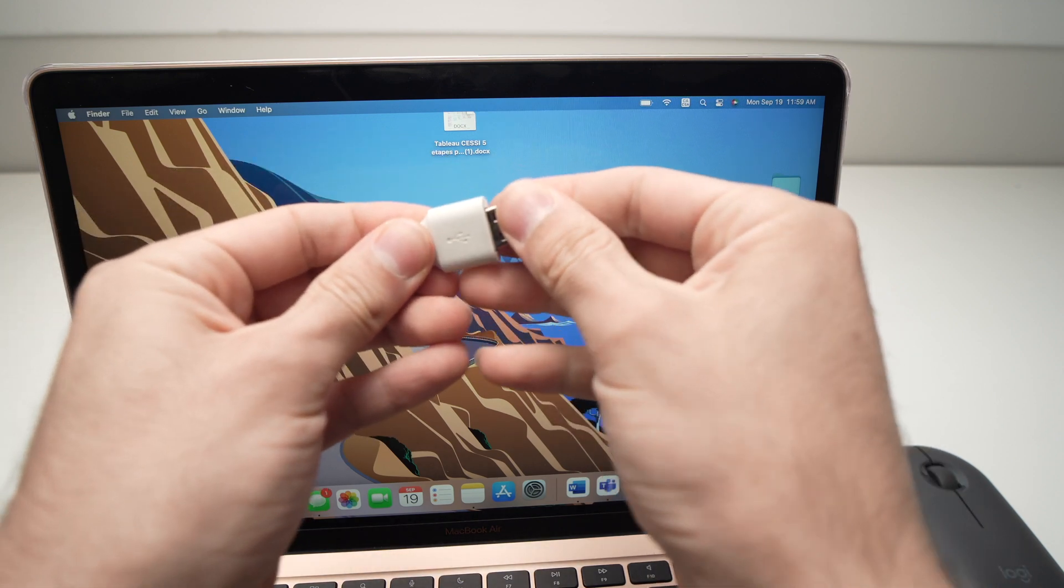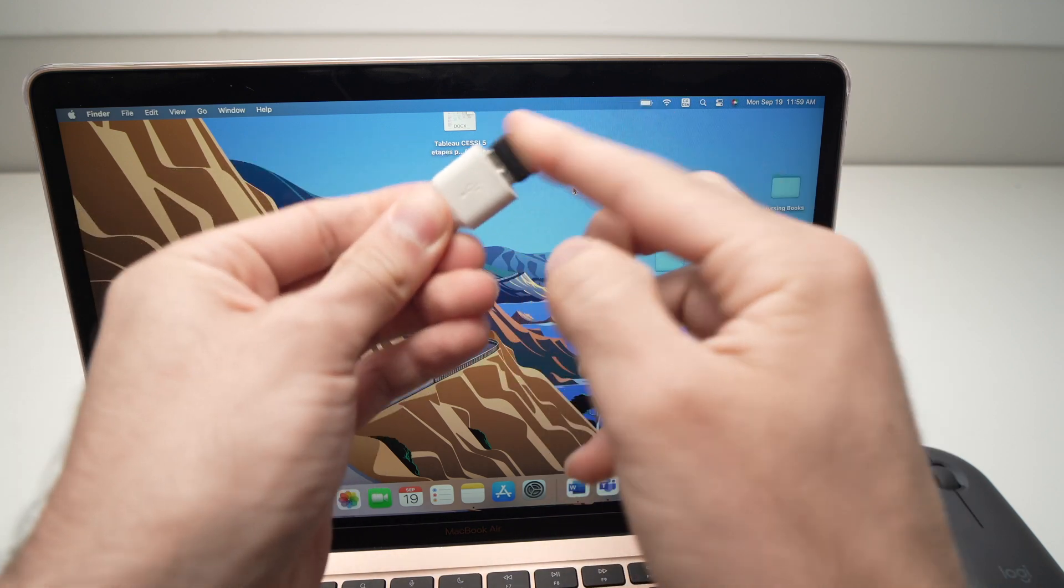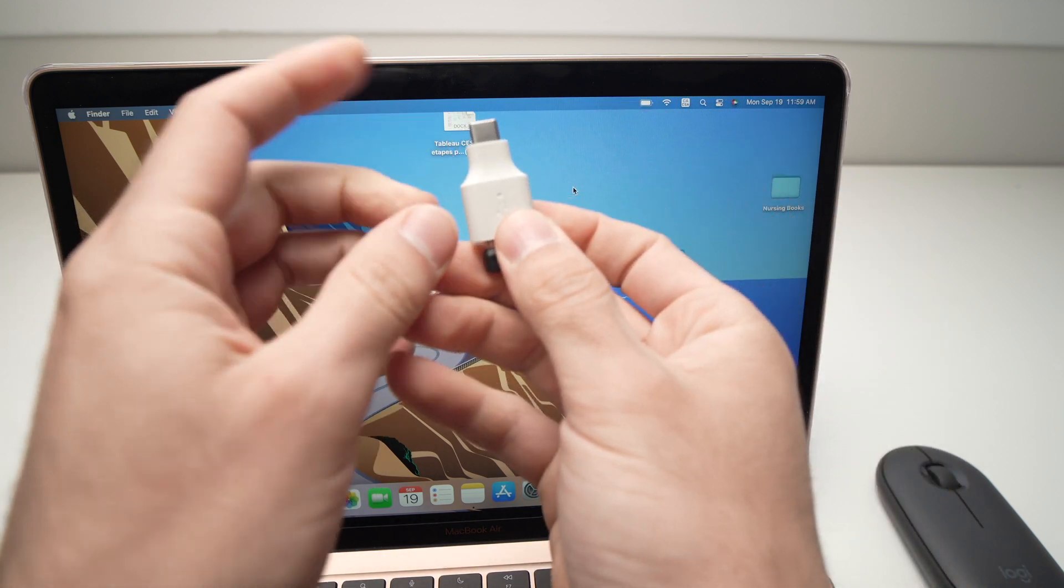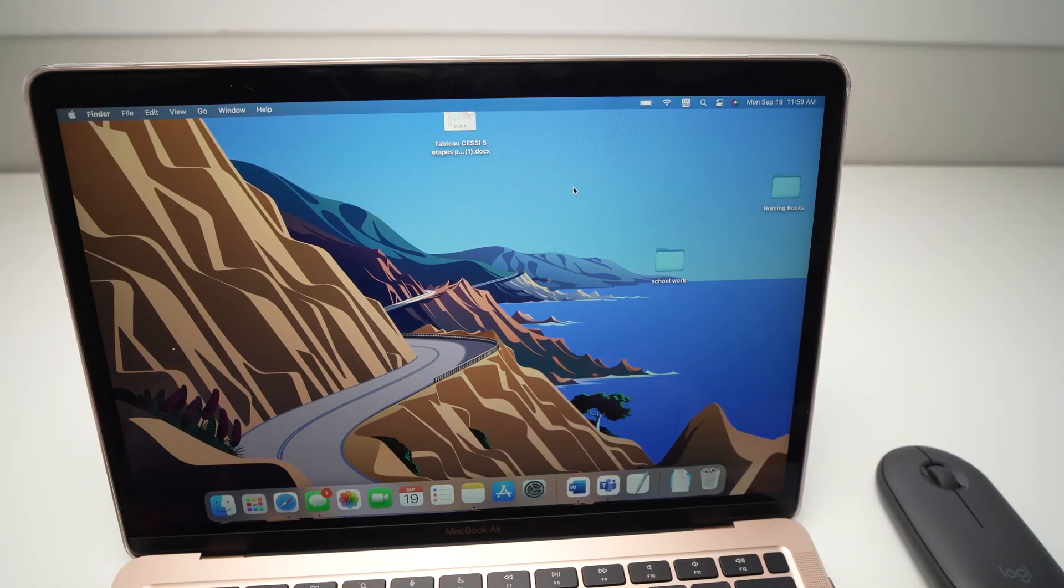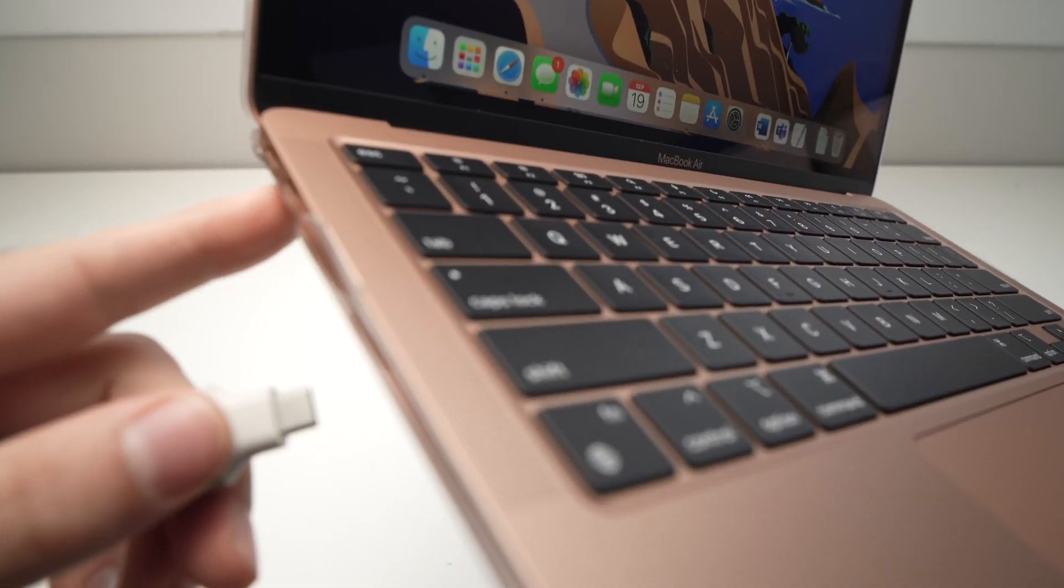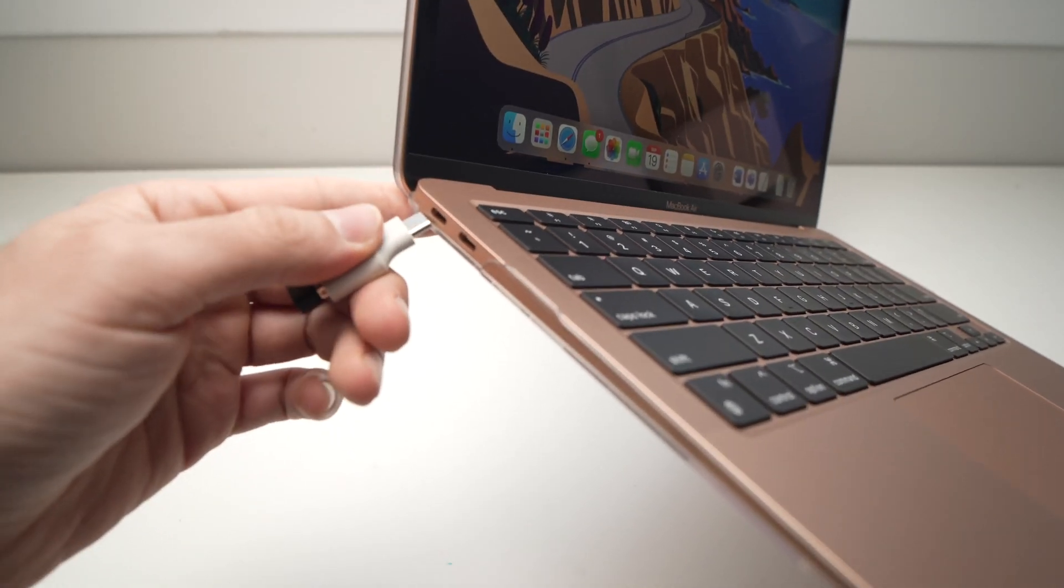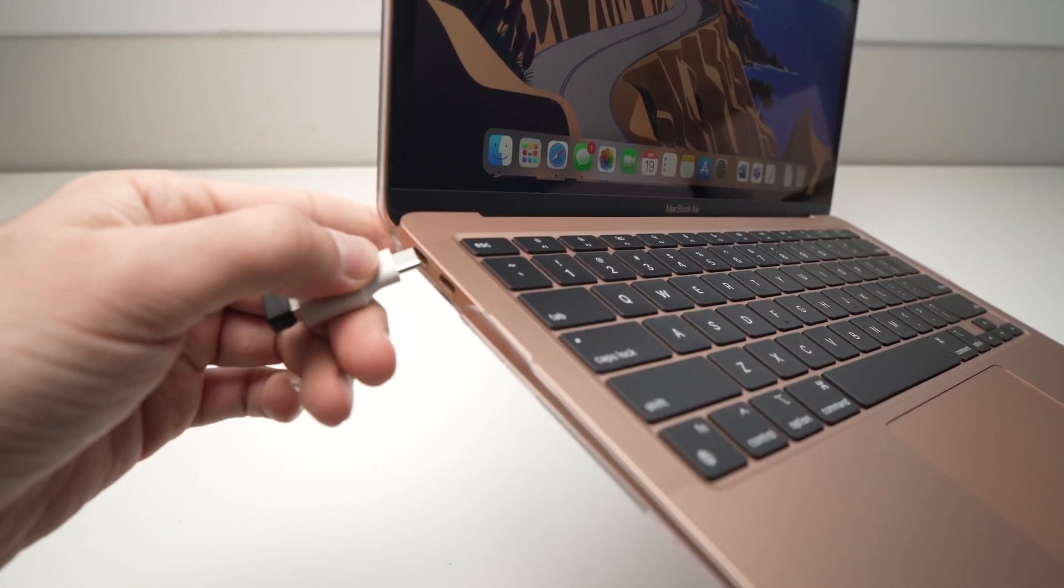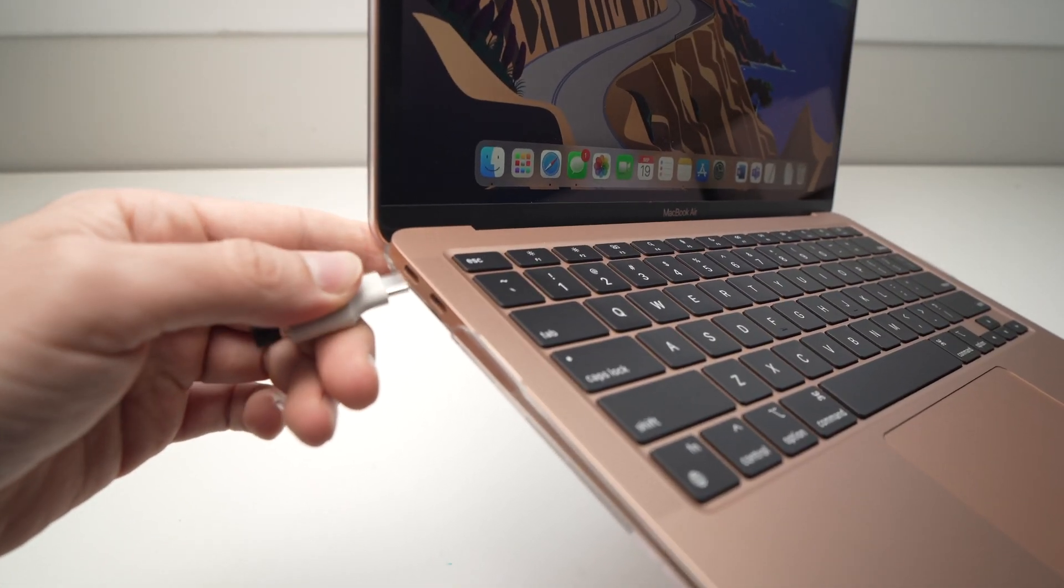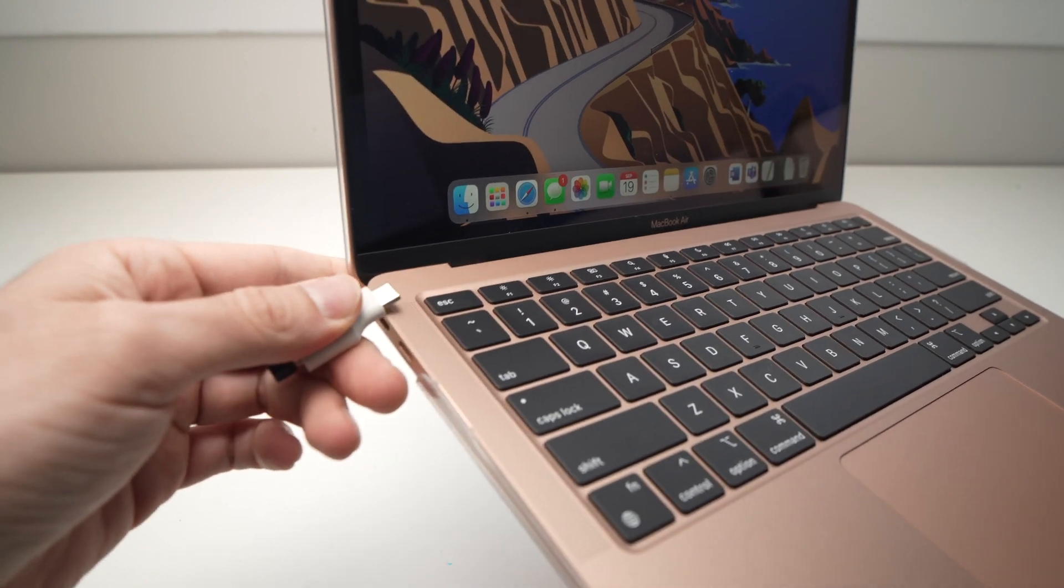All you have to do is connect it like this, and then this part to the USB Type-C port here on the side of the laptop or your computer.